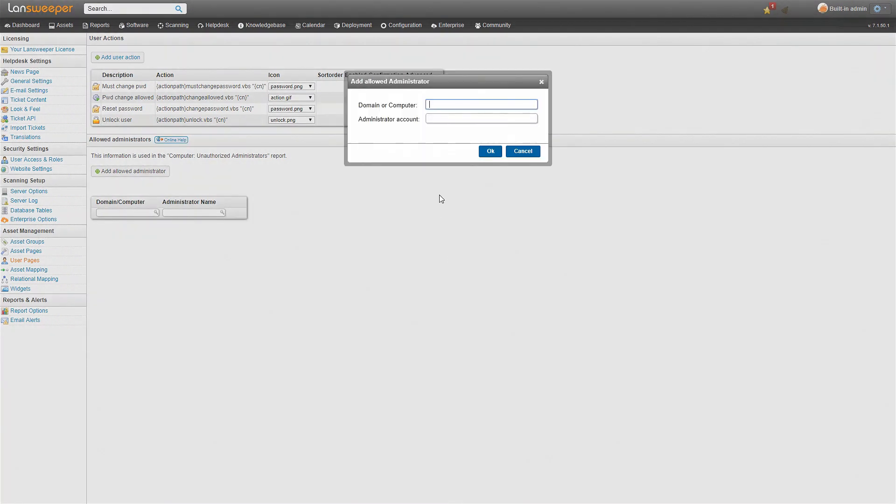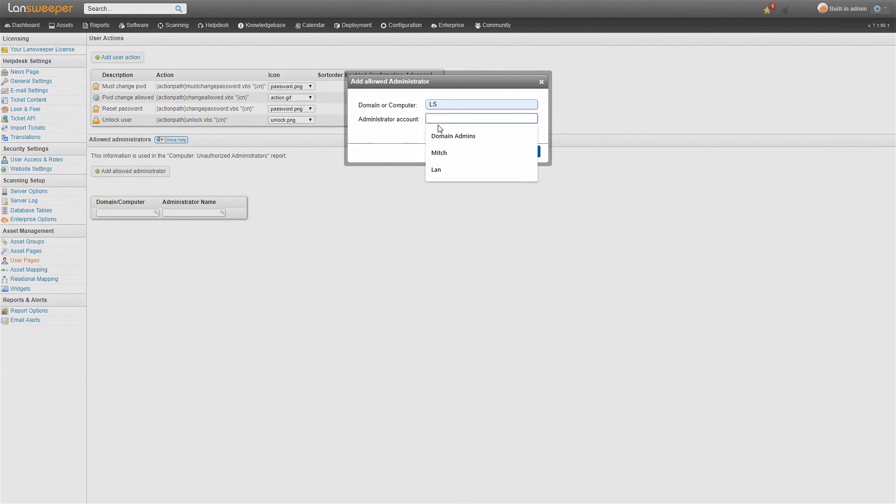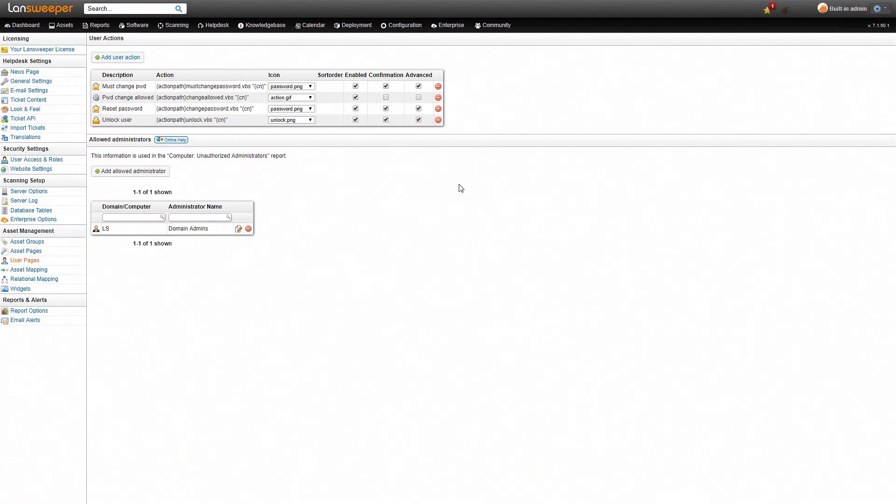Add allowed administrator. We'll simply add the domain and also the name of the account which is domain admins. Hit ok.